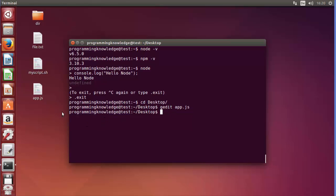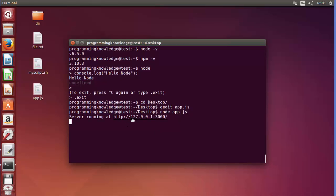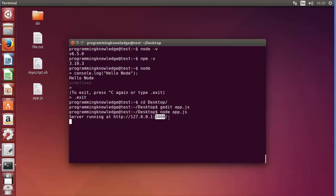You can see app.js is now created on the Desktop. To run it, type 'node app.js' and press enter — this will start your server. You'll see a message: 'Server running at 127.0.0.1:3000', where 127.0.0.1 is the localhost address and 3000 is the port on which Node.js is running.